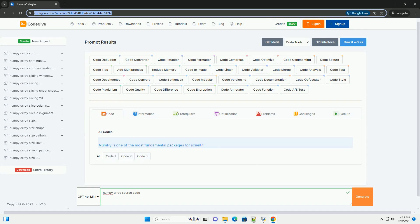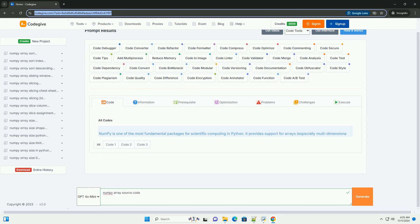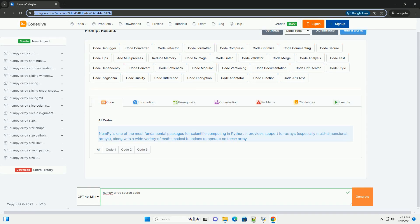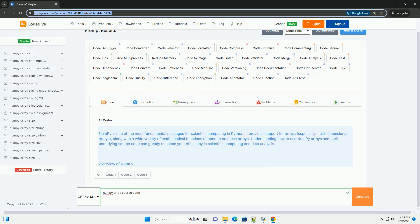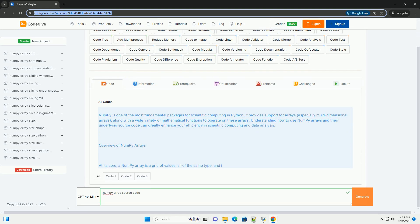Download this code and get free GPT-40 from CodeGive.com, link in the description below.